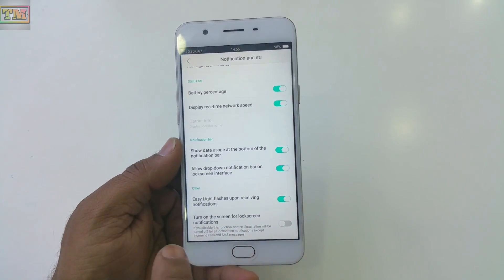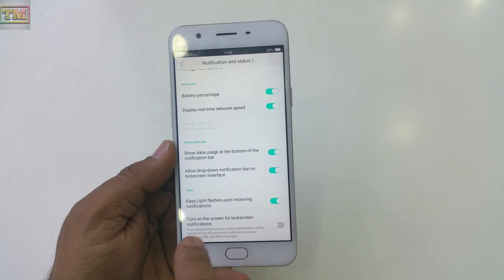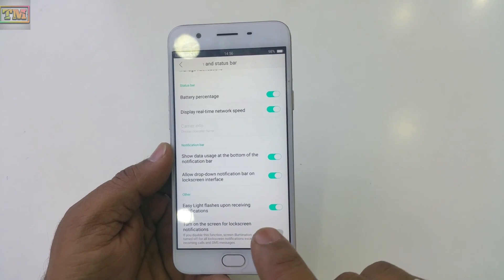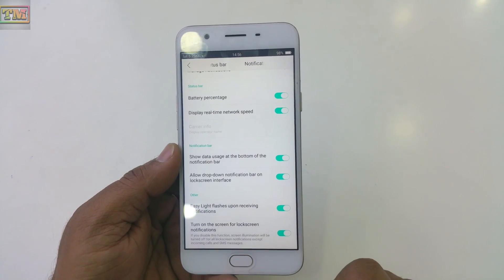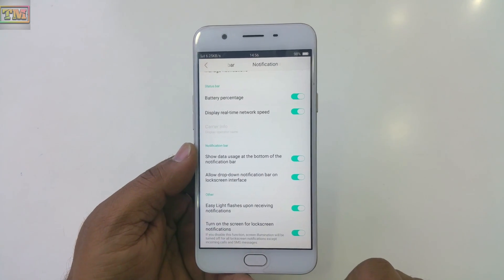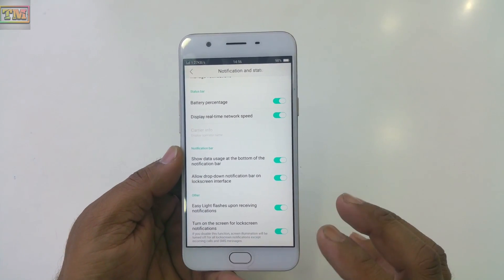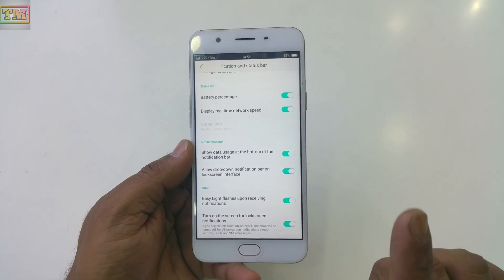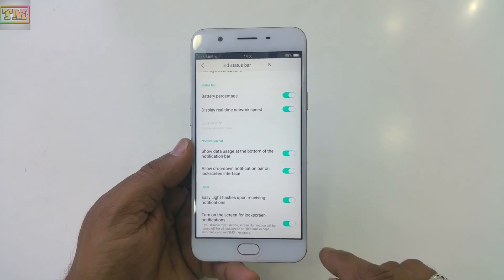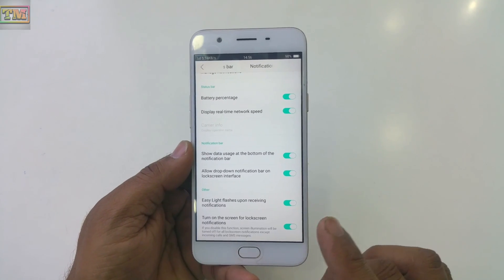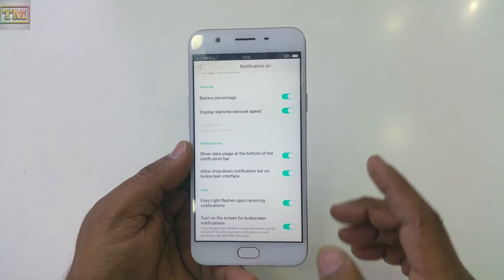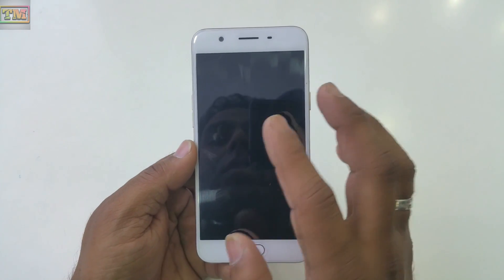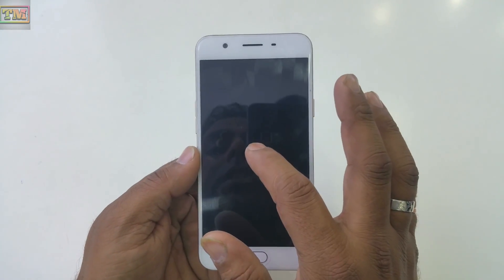If you turn on 'Turn on screen for lock screen notifications,' the screen will show only certain notifications while locked. Specifically, it shows only incoming calls and SMS — all other lock screen notifications like WhatsApp messages are turned off.